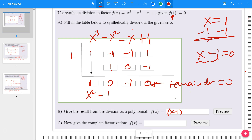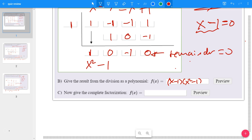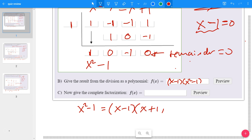For part B, give the result from the division as a polynomial: put the factor from the root, x - 1, times the quotient, x² - 1. For the complete factorization, factor x² - 1 as a difference of squares: it becomes (x - 1)(x + 1). So the completely factored form is (x - 1)(x - 1)(x + 1). You know this is correct because multiplying it out would give back the original expression.